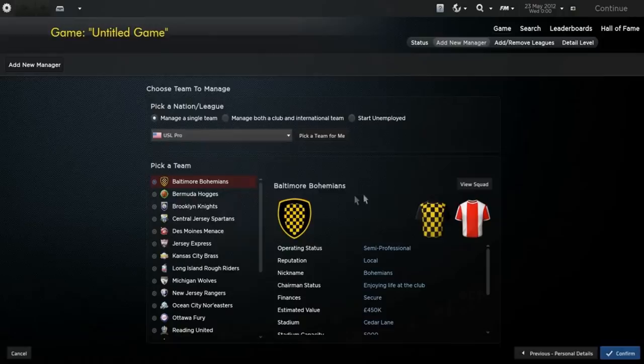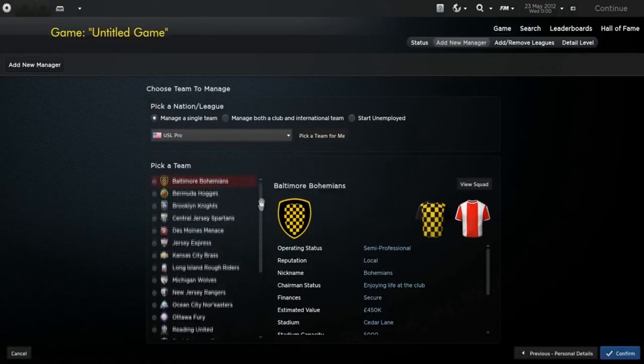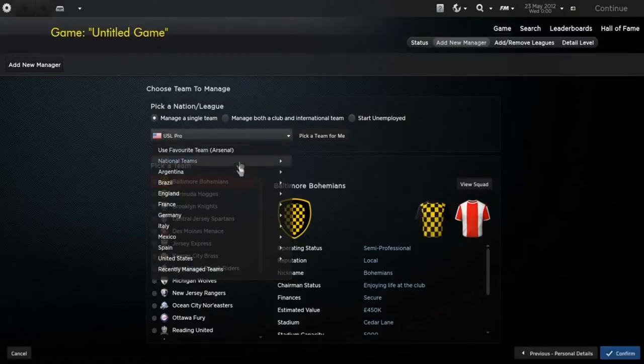Then you have the USL Pro, it's like the third division basically, so on and so forth.